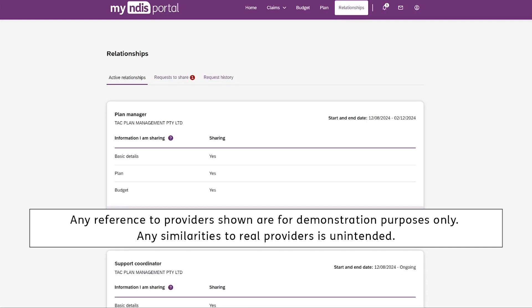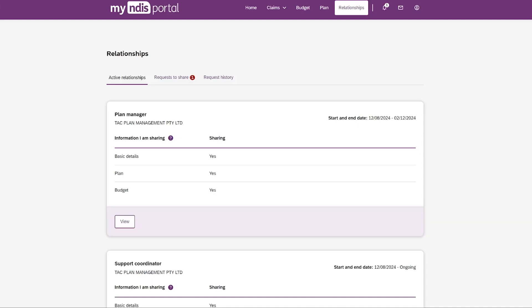This feature is only available to participants with plan-managed and or NDIA-managed funds in your approved plan. Using the My NDIS Participant Portal, you can share information with My Provider, My Provider Category and or Plan Manager.